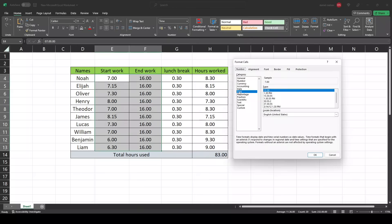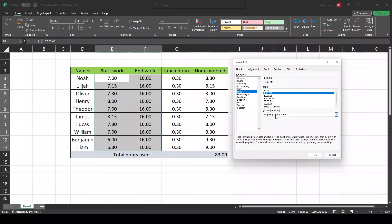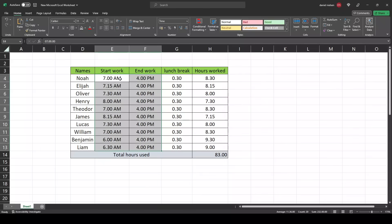In the time section, if you want to have AM and PM, select this one down here. If you can't see it, remember the location has to be English, United States, then this will show up. Hit OK and now you can see the AM and PM.